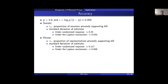We got the same privacy guarantees, but let's examine accuracy. Using randomized response with P equals 0.6 corresponds to epsilon of 0.405. Estimating the proportion of senators who privately supported the bill, randomized response gave a standard deviation of about 0.25. With a trusted data collector using the Laplace mechanism, the standard deviation drops to 0.035. In the House of Representatives, randomized response gives standard deviation 0.117, while the Laplace mechanism gives 0.008.